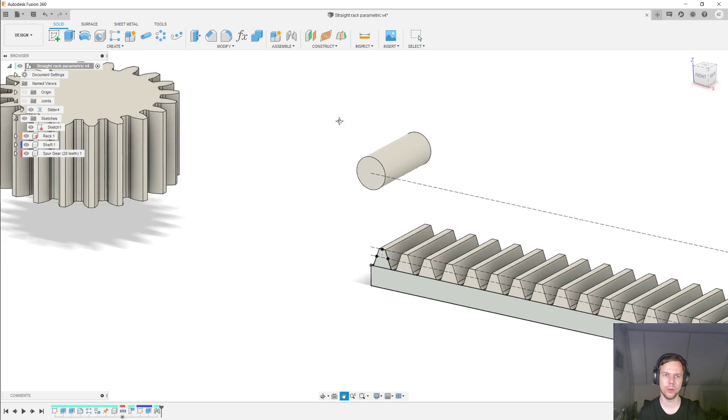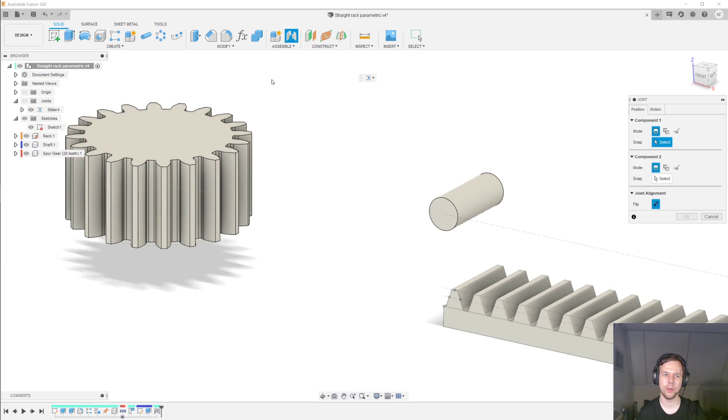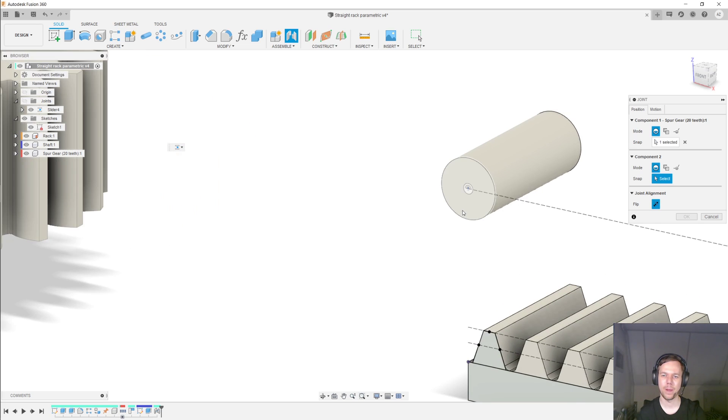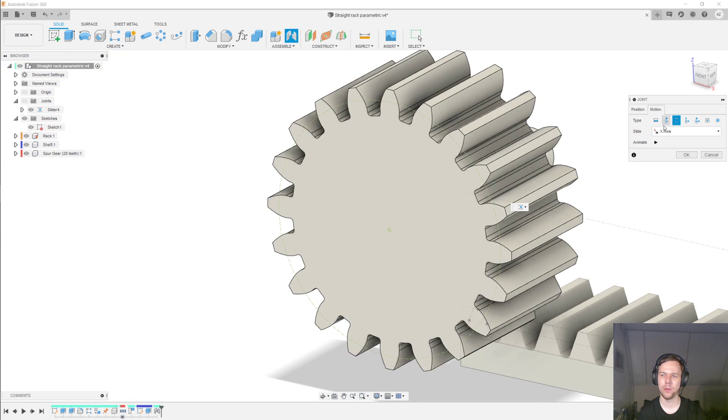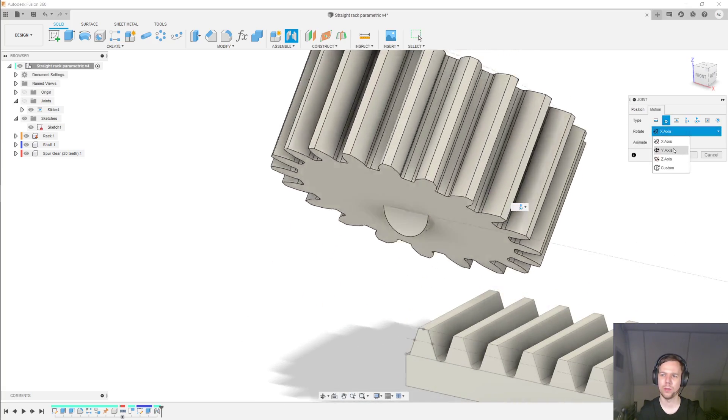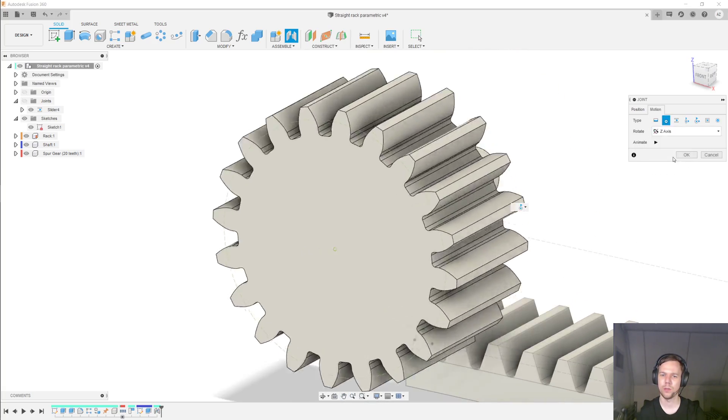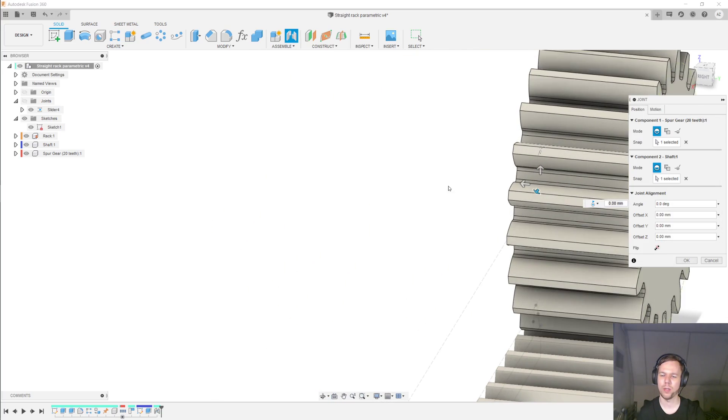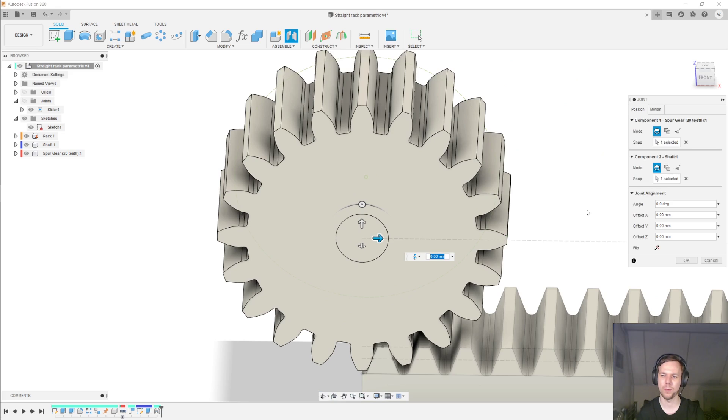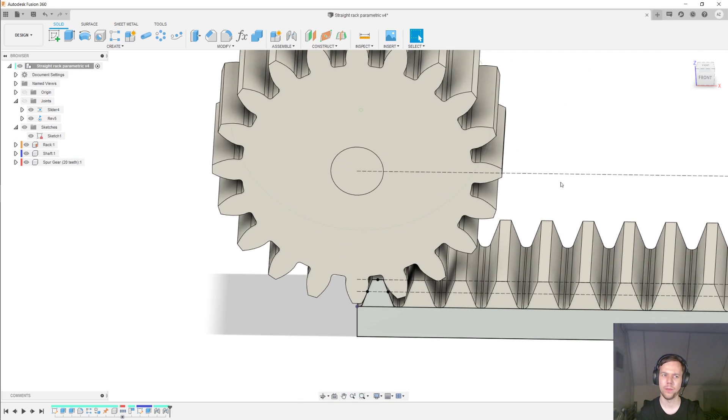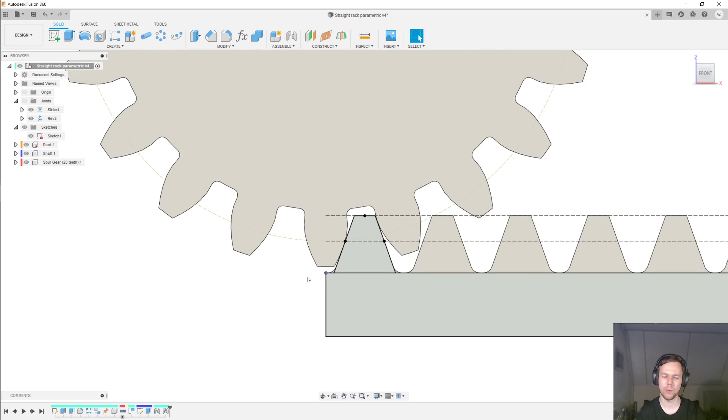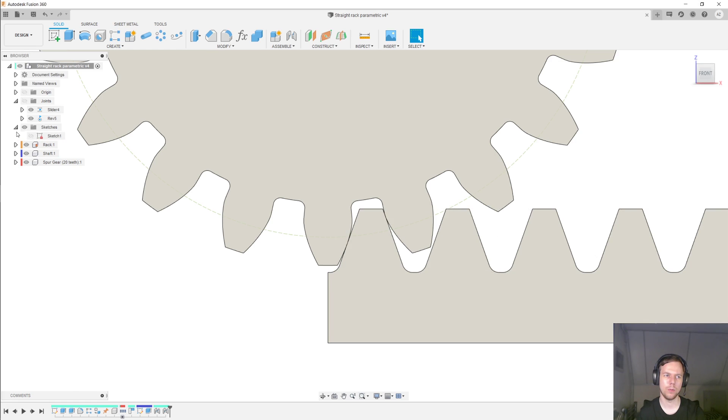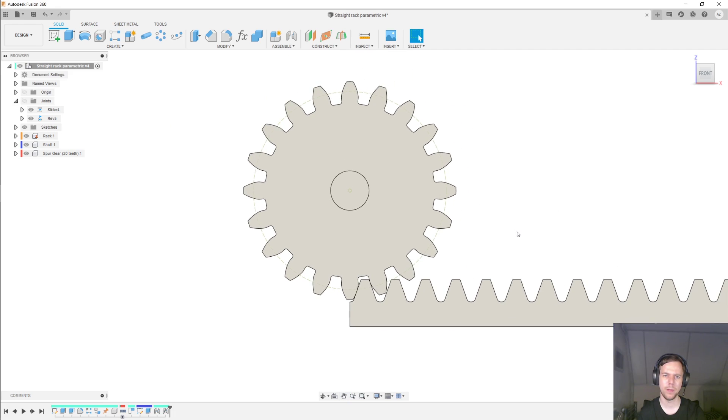And the next thing I'll do is create another joint between the gear now and the shaft. And under motion, I'm going to make that revolute. Not this. So it's the Z axis. And then under position, I will select flip to make sure that it's in the right place. And click OK on that. And so the meshing is already good because of the way I set up all the numbers. And then I will hide this sketch here. We no longer need that. Just to clean up the visuals a bit.